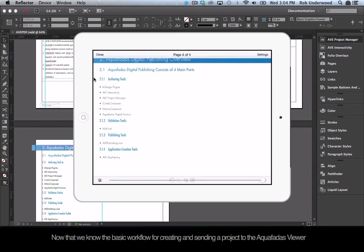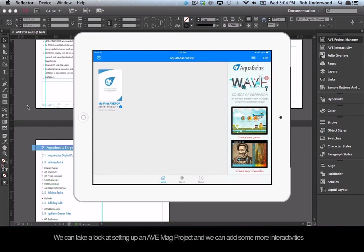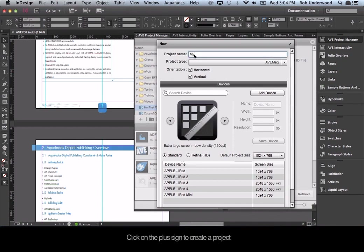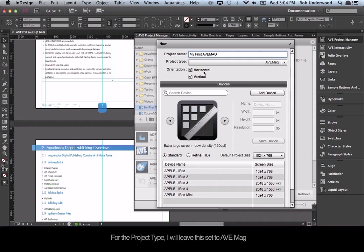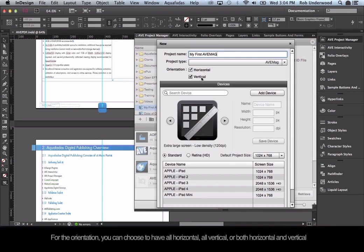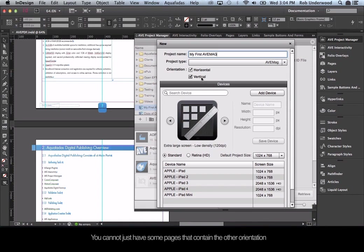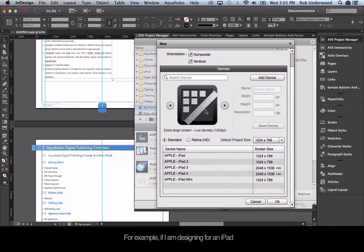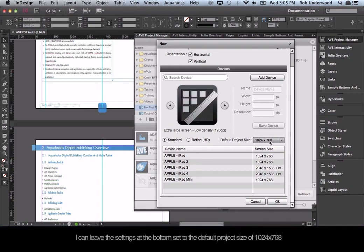Now that we know the basic workflow, we can look at setting up an AVE Mag project and adding more interactivities. Click on the plus sign to create a project. I'll name this project My First AVE Mag and leave the project type set to AVE Mag. For orientation, you can choose all horizontal, all vertical, or both — for this example, I'll set it to both. The devices section becomes important when designing to a specific device size. For an iPad, leave the settings at the default project size of 1024 by 768.